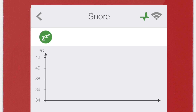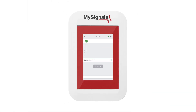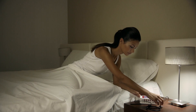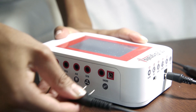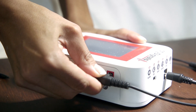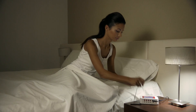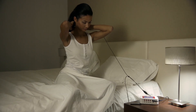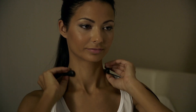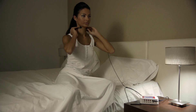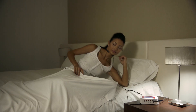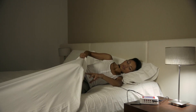Connect the jack sensor to the snore connector in the My Signals device. Place the sensor headband around your neck.